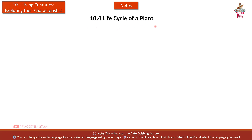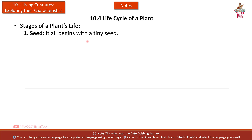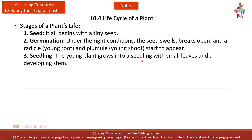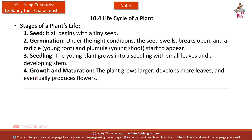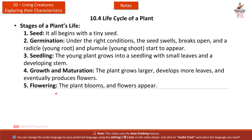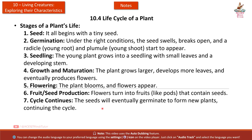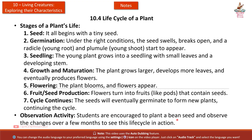Section 10.4: Life Cycle of a Plant. Stages: First, seed — it all begins with a tiny seed. Second, germination — under the right conditions the seed swells, breaks open, and a radicle (young root) and plumule (young shoot) start to appear. Third, seedling — the young plant grows with small leaves and a developing stem. Fourth, growth and maturation — the plant grows larger and develops more leaves. Fifth, flowering — the plant blooms and flowers appear. Sixth, fruit and seed production — flowers turn into fruits like pods containing seeds. Seventh, the cycle continues as seeds germinate to form new plants. Students are encouraged to plant a bean seed and observe the changes over a few months.